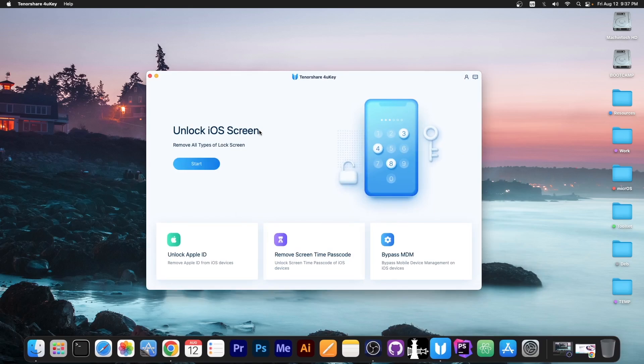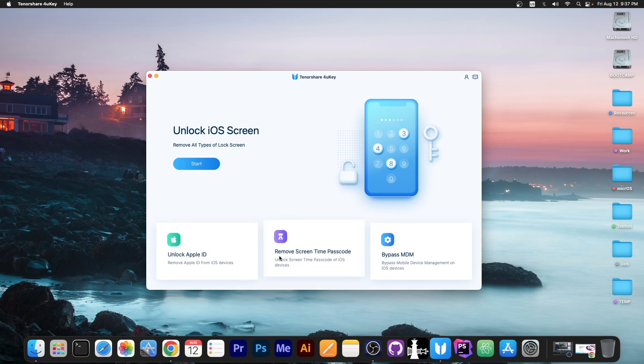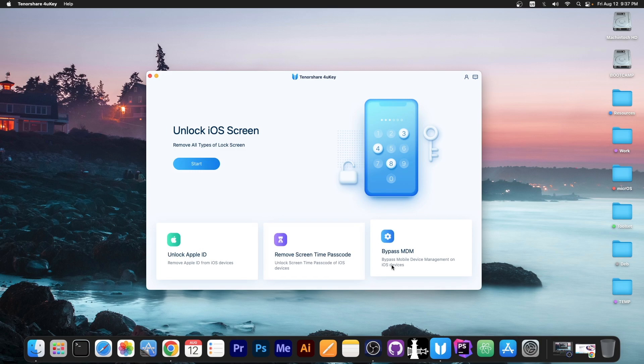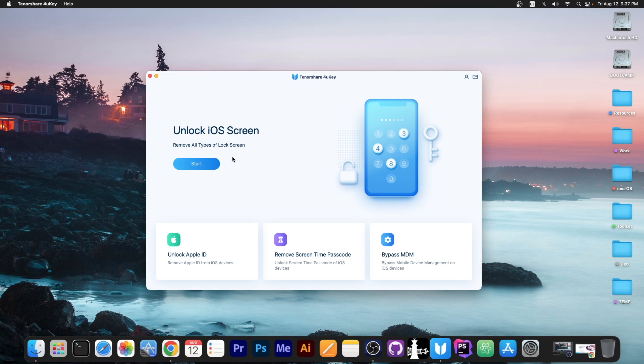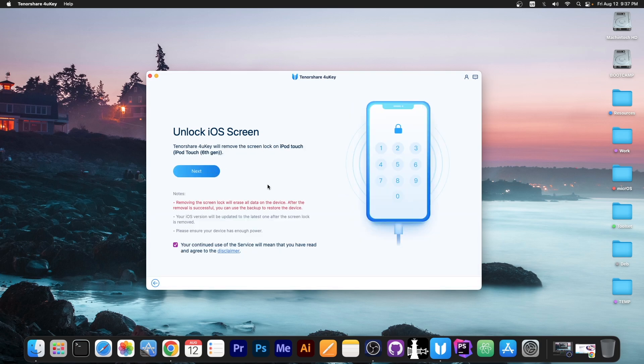There are a couple of options in here, the first one being the unlock iOS screen which shows the lock screen over here, then unlock Apple ID, remove screen time passcode or bypass MDM. Yes this program can do all of these. Now we're going to take a look at the unlock iOS screen so I'm going to press start.